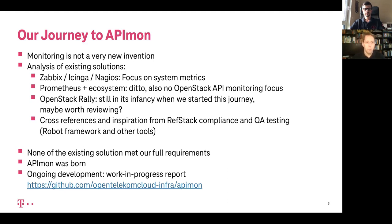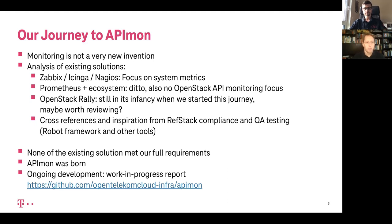We also have several teams doing QA work and we touched base with them to find out their experiences. But there was no single solution that met all our requirements. So we decided to come up with a whole new environment, and Apimon was born. This is a work-in-progress report. If you'd like to find out more about the project or even contribute to it, here is our public GitHub link.